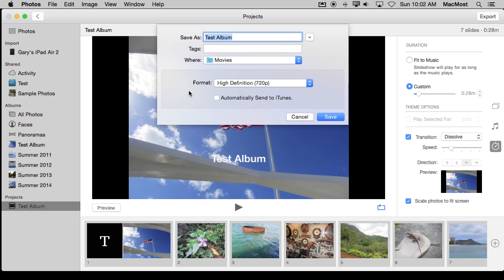Which means that once I have it exported, I can upload it to YouTube or some other sharing service or to Facebook. So this is the ability to kind of share a slideshow as a video.